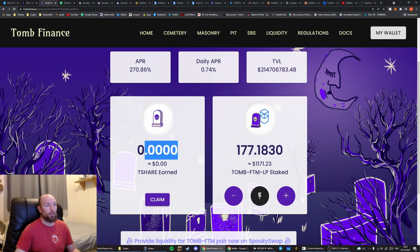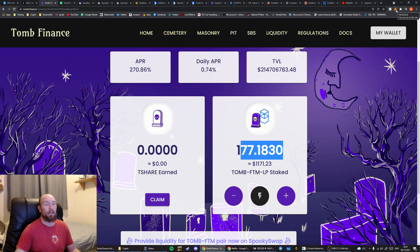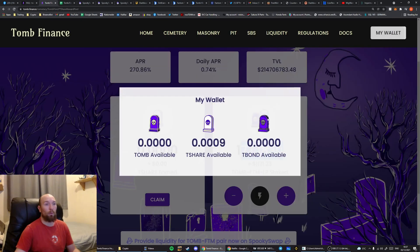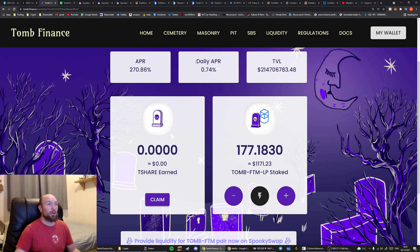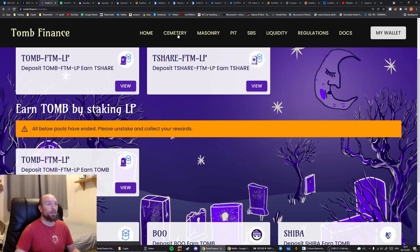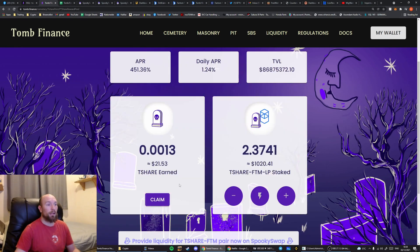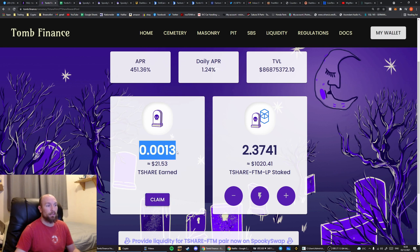So this number's gone to 0. This number has incremented. And in my wallet, I now have T-Shares available. So I'm then going to go on to the T-Share LP. And we're going to collect these.